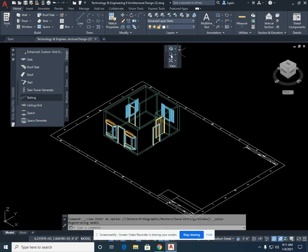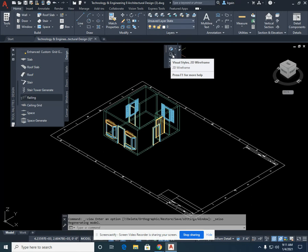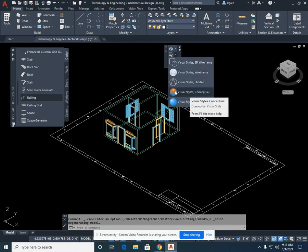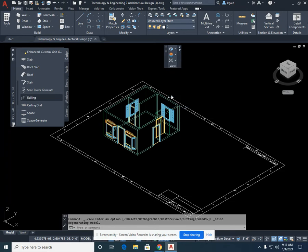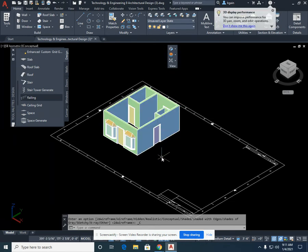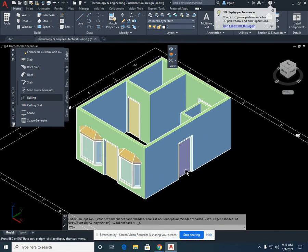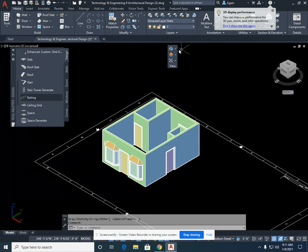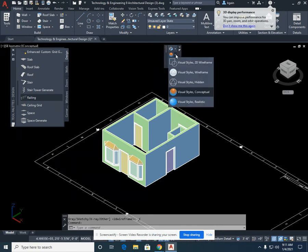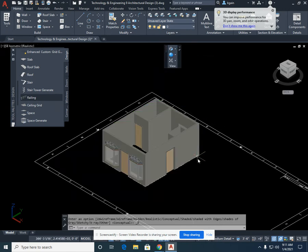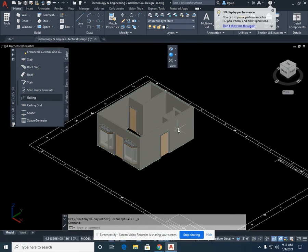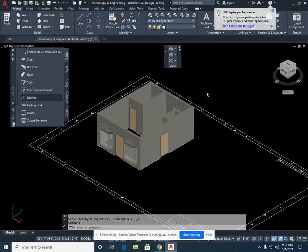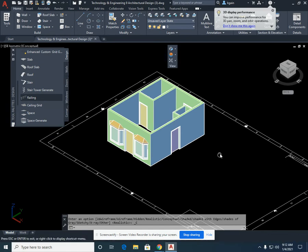I'm going to change from a visual style wireframe, left click, and change it to a conceptual, which will change to green, blue, and other solid colors. You could use the realistic, but it's more of a gray, and you will be applying materials later in this lesson. So I'm going to go back to conceptual.